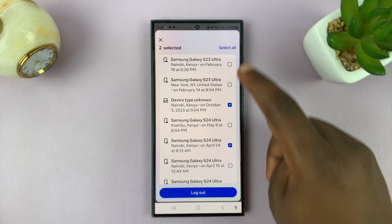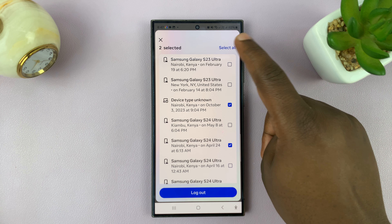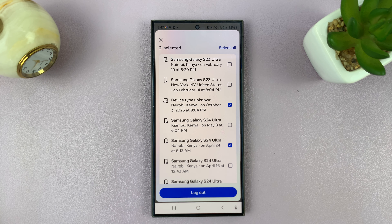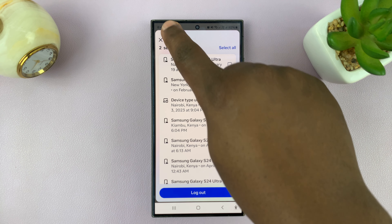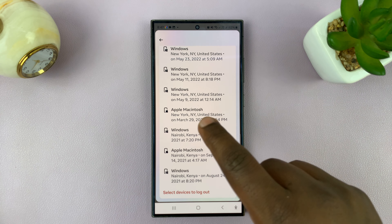If you want to log out of all devices, just tap on Select All, and that's going to select everything for you. Thanks for watching — leave your comments and questions down below.